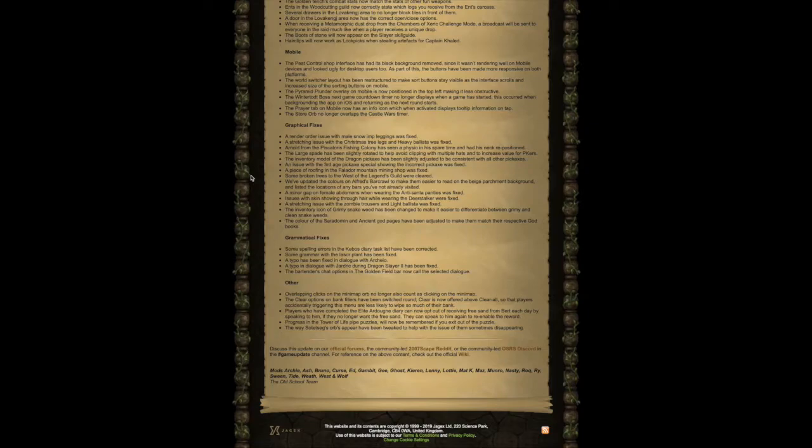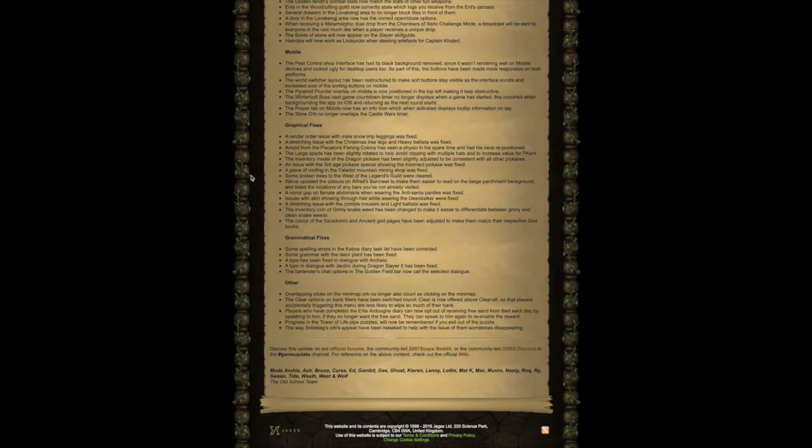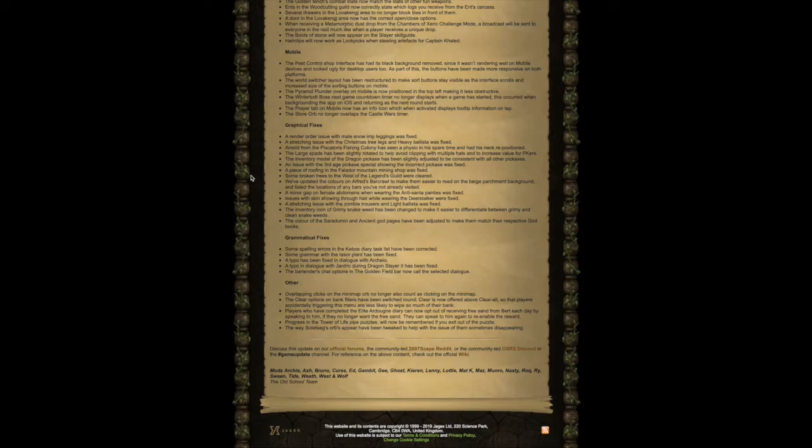A minor gap on female abdomens when wearing the anti-Santa panties was fixed. Issues with skin showing through hair while wearing the Deerstalker were fixed. A stretching issue with the zombie trousers and light ballista was fixed. The inventory icon of grimy snakeweed has been changed to make it easier to differentiate between grimy and clean snakeweeds. The color of the Cerridwen and Ancient God pages have been adjusted to make them match their respective God books.